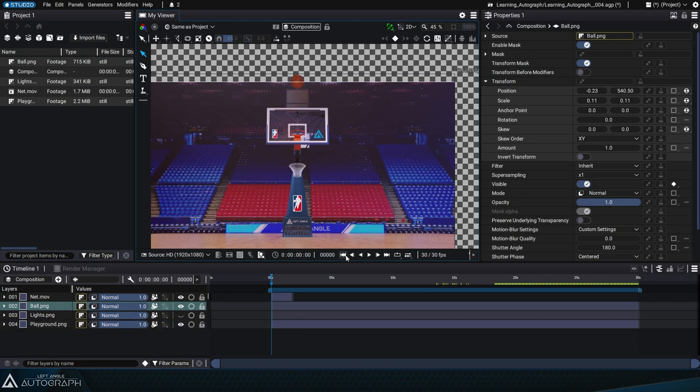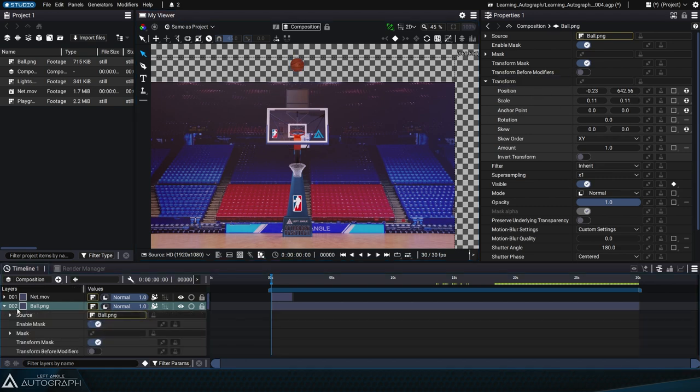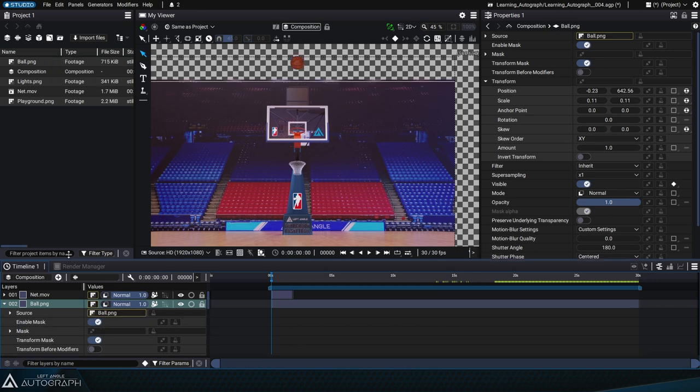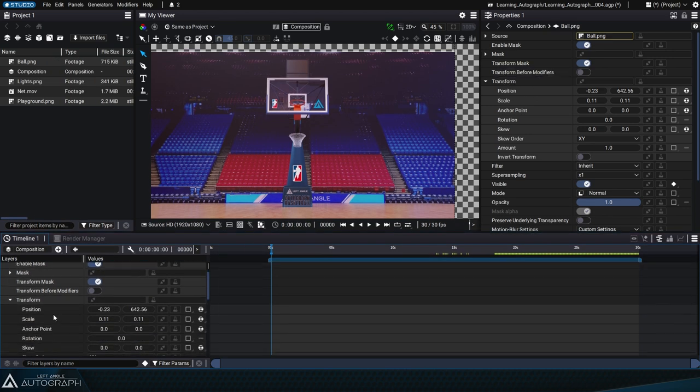Let's go back to the beginning of the animation and move the basketball up a bit. To animate the position parameter, we're going to start by displaying it within the stack. If you expand the layers transform section, you'll see the position parameter.